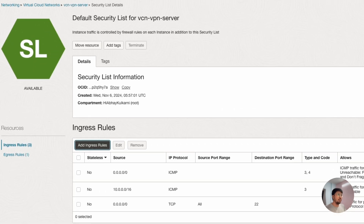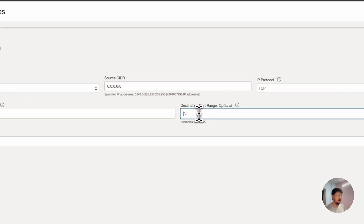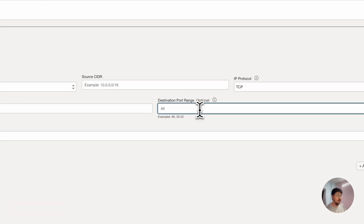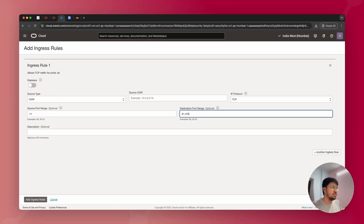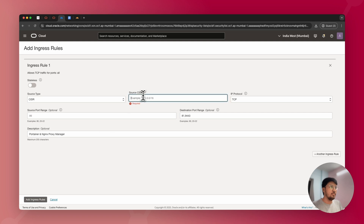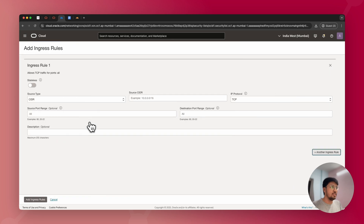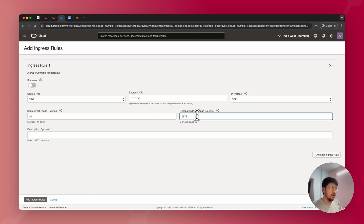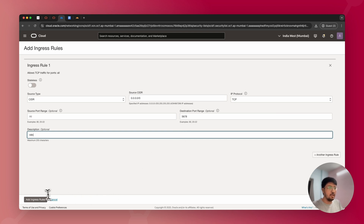Now I'll click Add Ingress Rule and add a few more rules. Select the source as CIDR and add destination ports 80 and 443 — these are the HTTP and HTTPS ports for public web access. Then add another rule for ports 81 and 9443, which are required for Portainer and Nginx Proxy Manager. Finally, add a rule for port 5678 with source CIDR 0.0.0.0/0 — this is the N8n port.